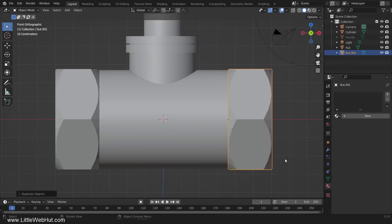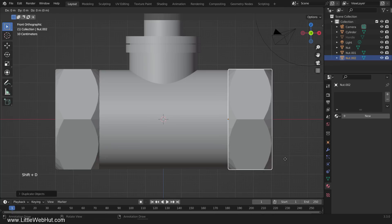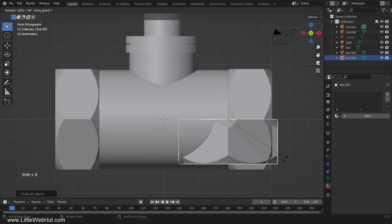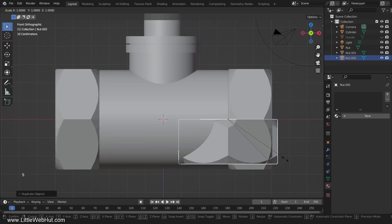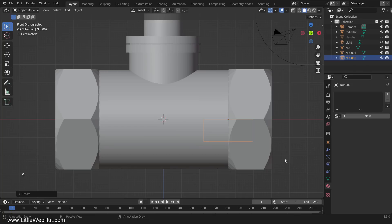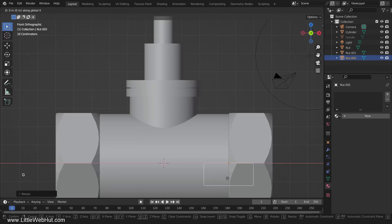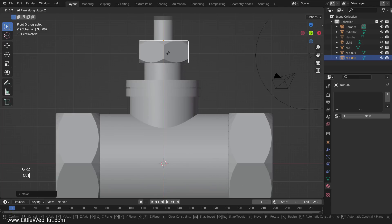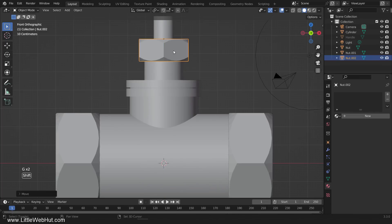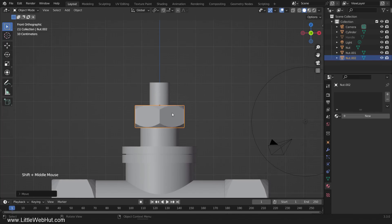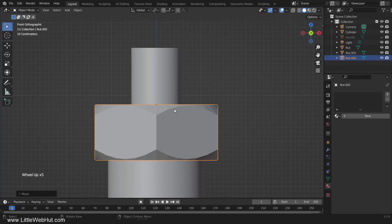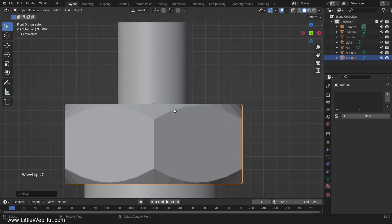Next, make another duplicate and rotate it by pressing Shift-D, then R, then Y, then 90, then Enter. Then scale it by 0.5. Now move it to the center, and then move it up here.